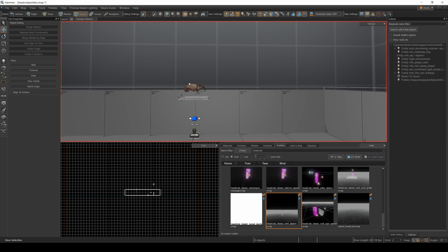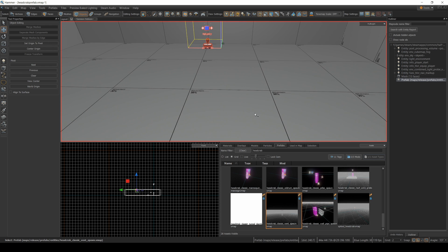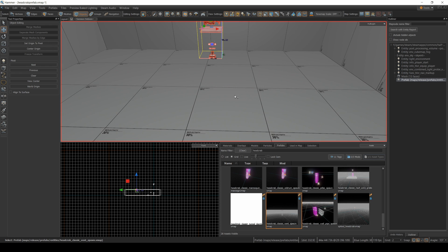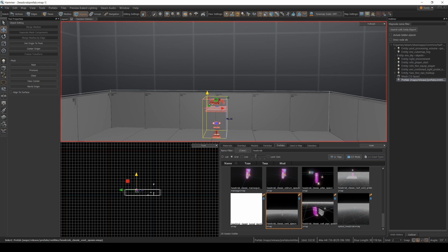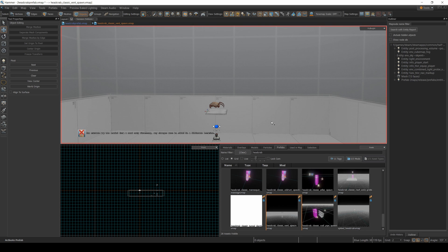These prefabs typically have some sort of trigger that you can access from the larger map. So this map should have a way to trigger this prefab to run without having to go into the individual parts, which is a really nice thing that Valve provides.